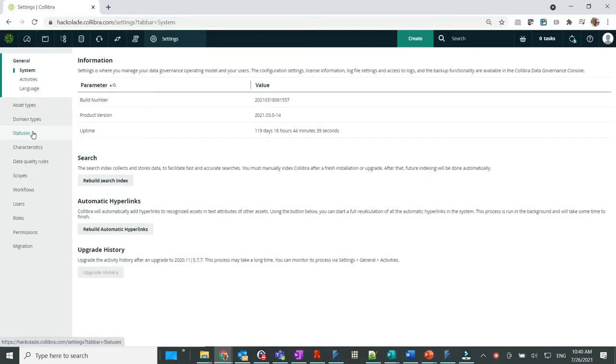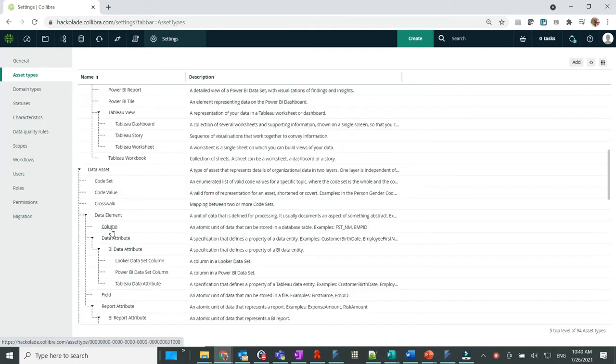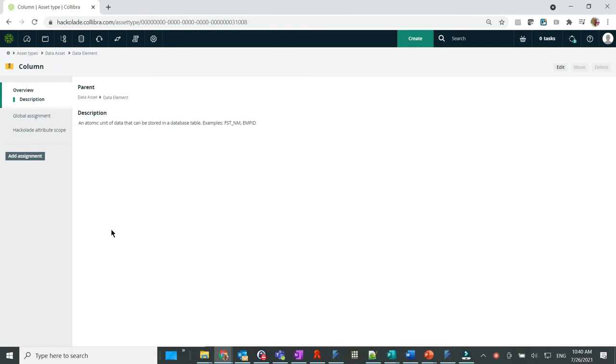Let's take a quick look at the impact in Calibra. We can see that a custom scope has been added, as well as characteristics for the column asset type, for example.